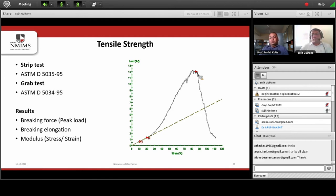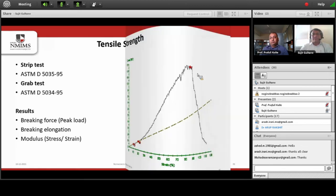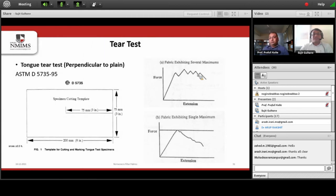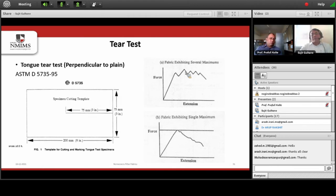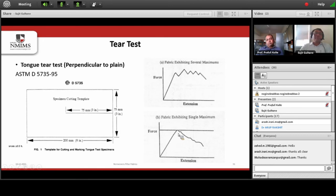There are two methods for measuring tensile strength of a nonwoven fabric: the strip test and the grab test, similar to those used for woven fabrics. For tear testing, the tongue type tear test is used. For thermally bonded or print bonded nonwoven fabrics where the bonding points are at intermediate locations, we may see several peaks in the tear test response. Whereas for uniform bonding like melt blown or needle punching, we find a single peak in the tearing strength test.